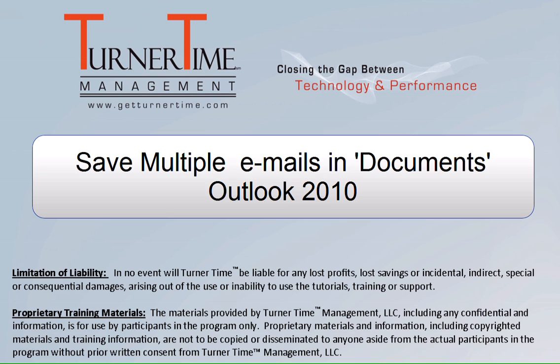Hello and welcome to Turner Time Tutorials. This video is on saving multiple emails in documents in Outlook 2010.